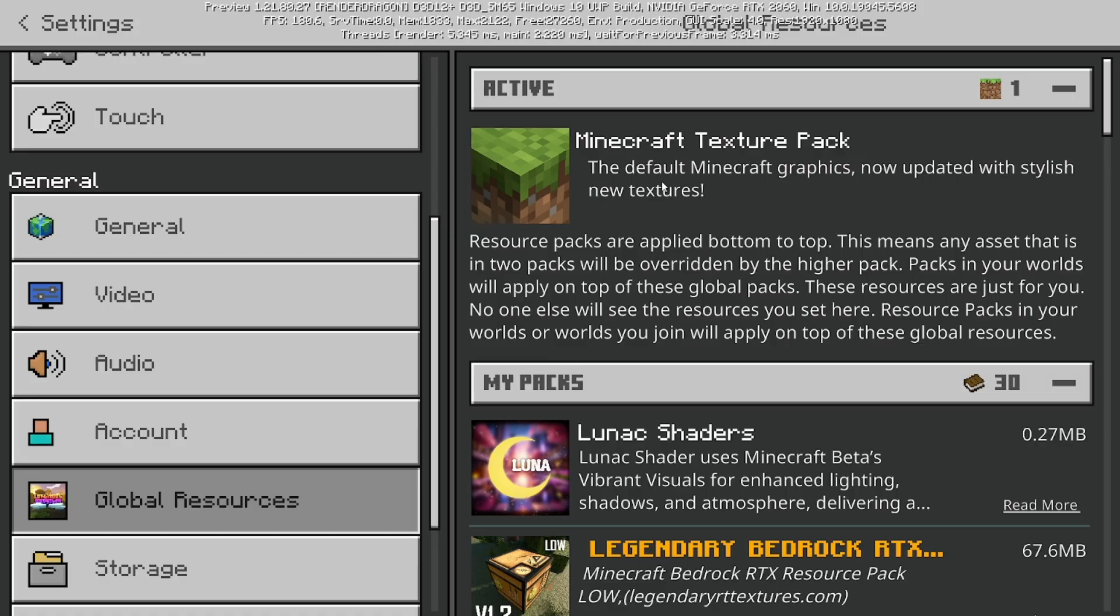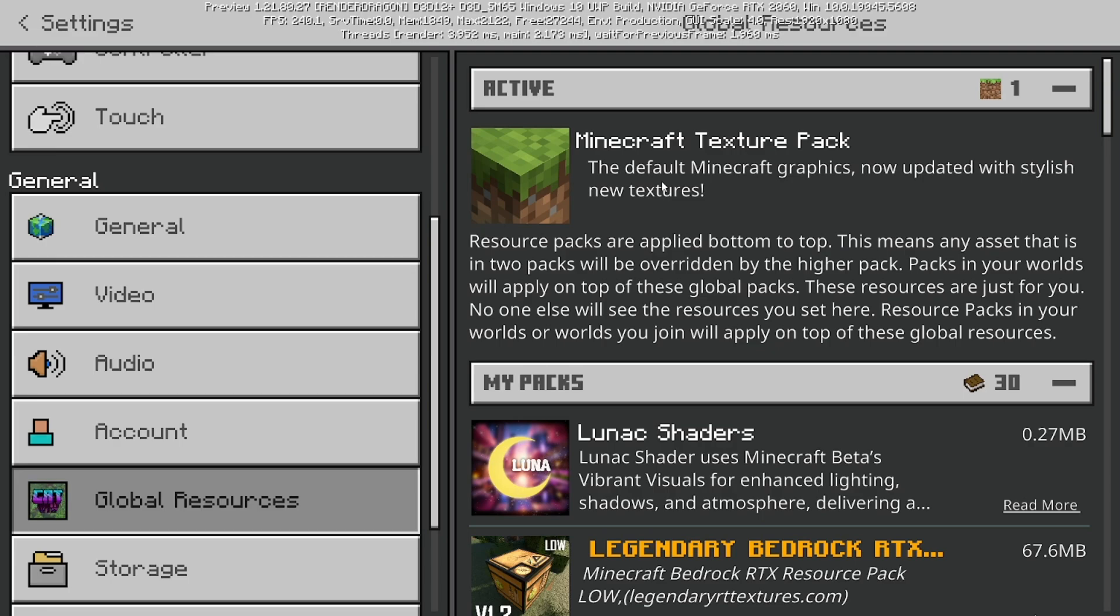Sometimes even mods interfere with this as well because I know that the animation mod that's really popular in Minecraft—I forgot the exact name of it—but basically whenever you try using those types of mods, then Vibrant Visuals will not work. So yeah, you should only use Vibrant Visuals without a texture pack or without any mods.